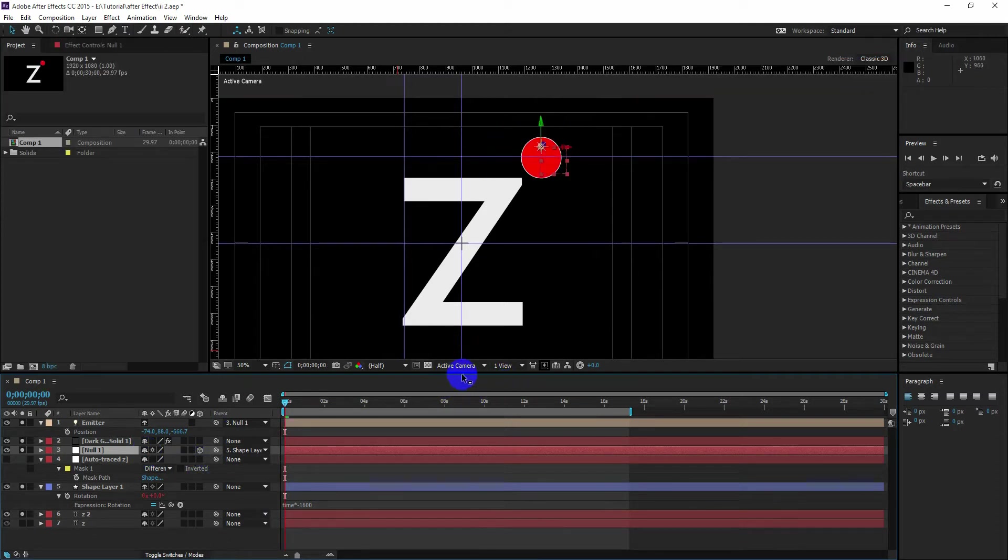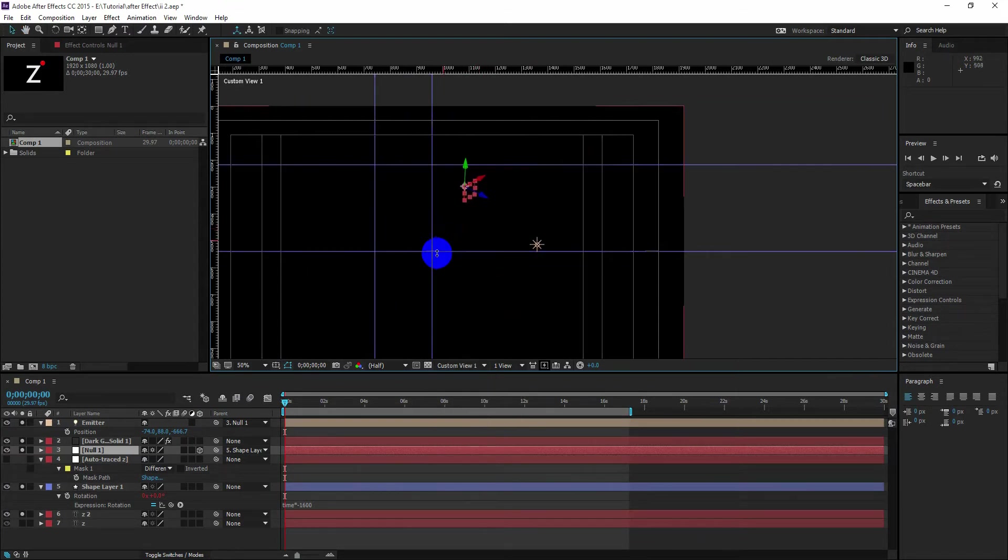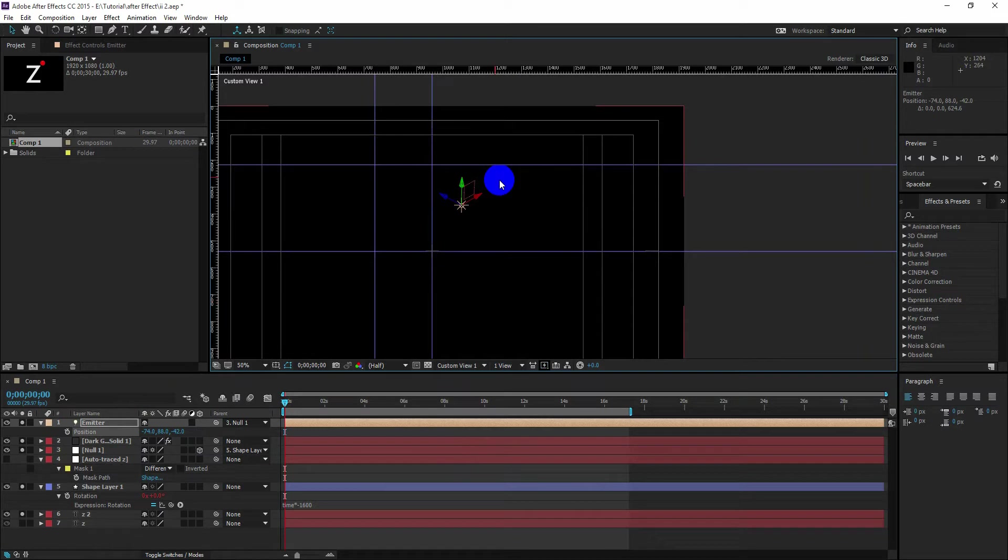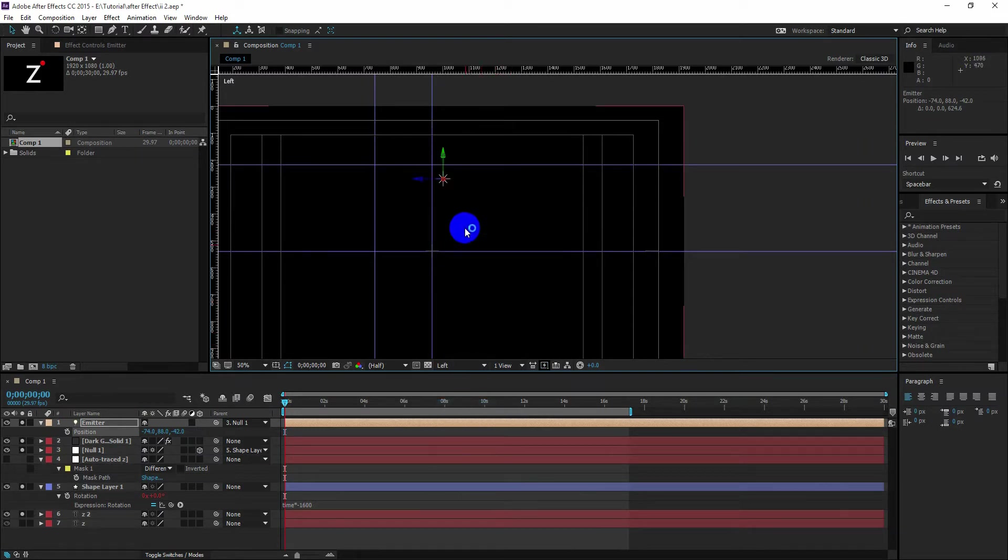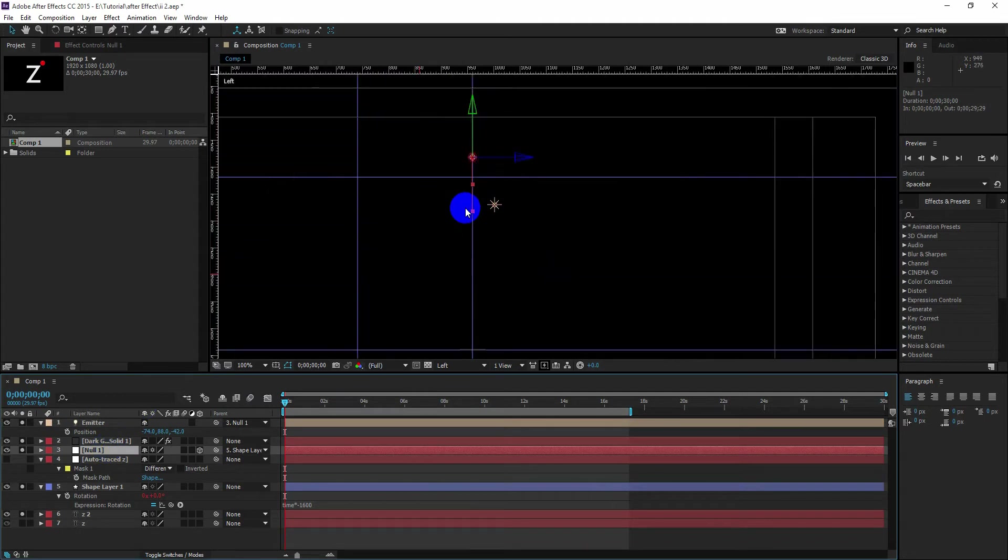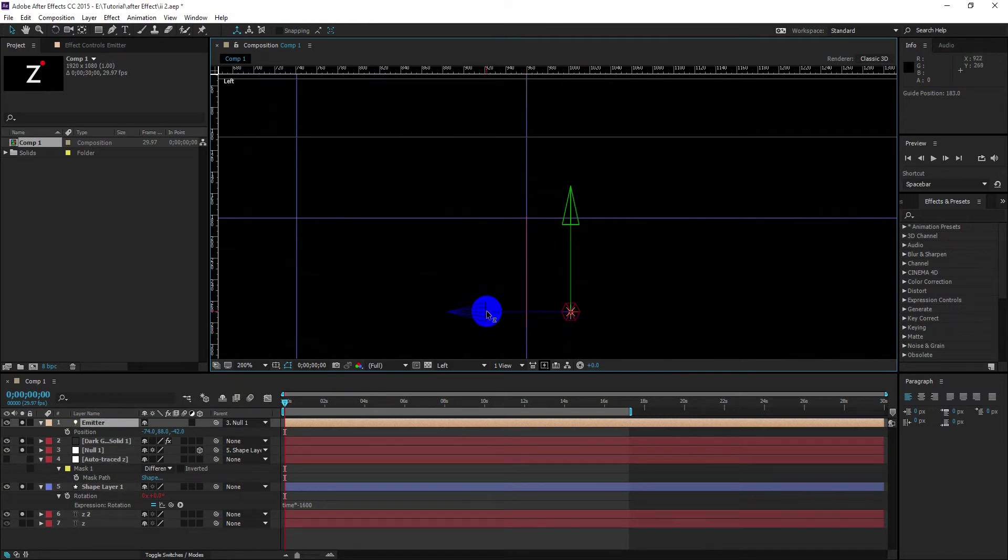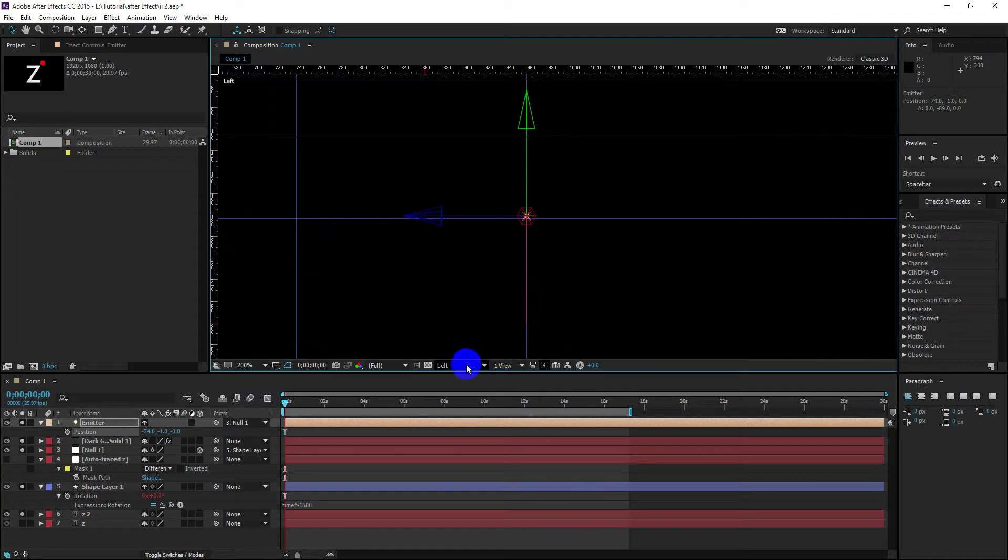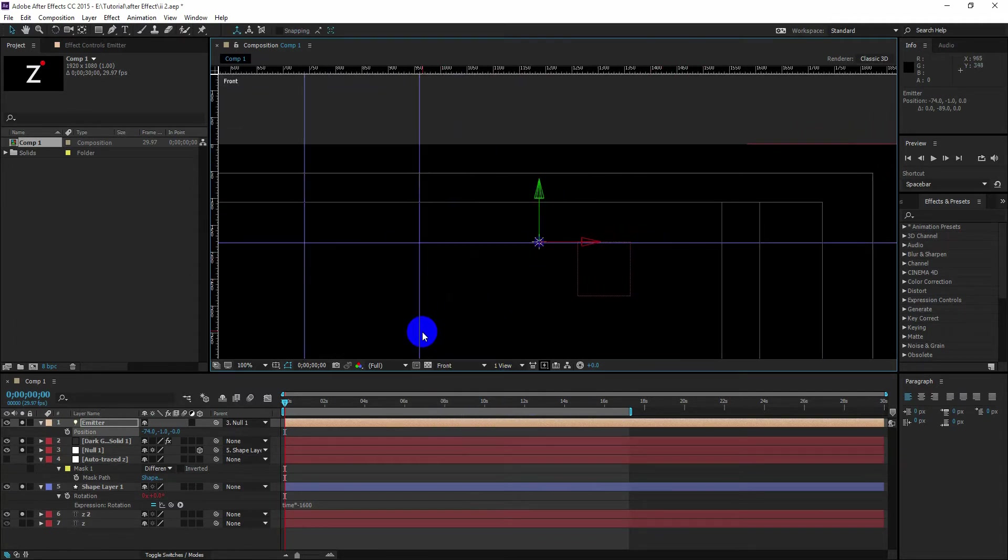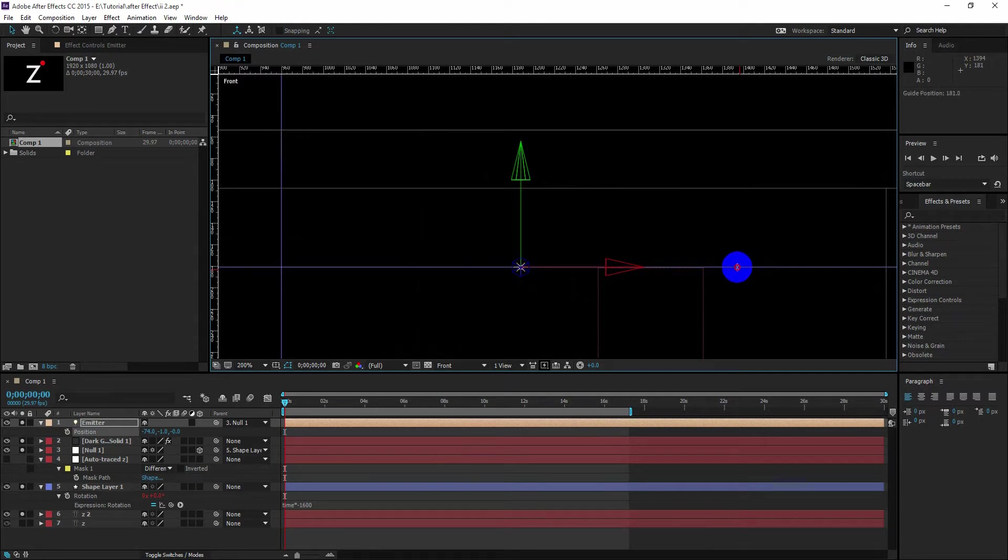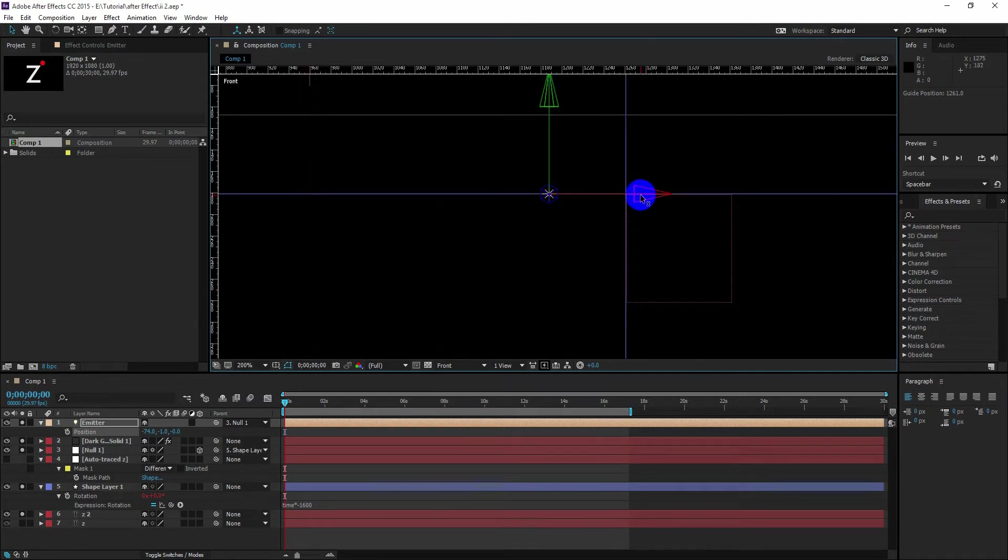So what we are going to do now, just click the active camera and go to the custom view 1 or 2 or 3. And now you see the position of our null and the position of our light is not the same. So we are going to fix that. Now if you go to the left, you can use the guide and set the position of the light at the top of our null object. Now go to the front view and you will see the position is also incorrect here, so we are going to fix that.